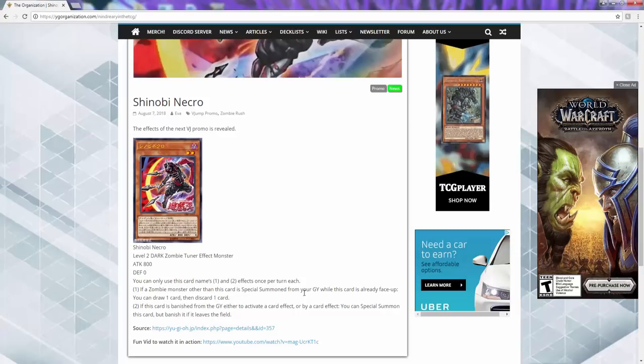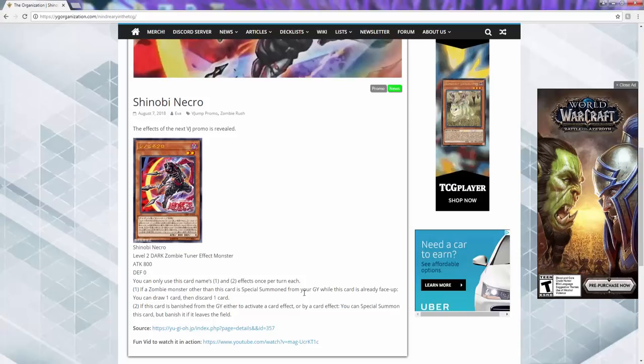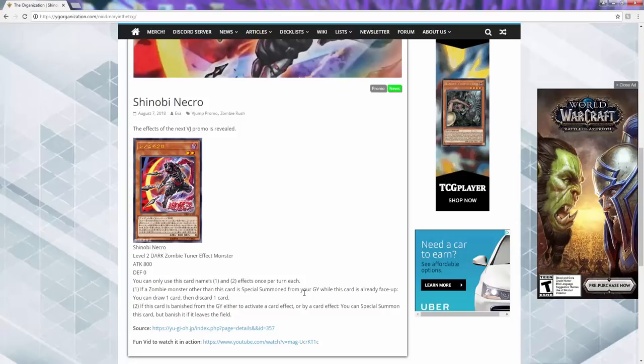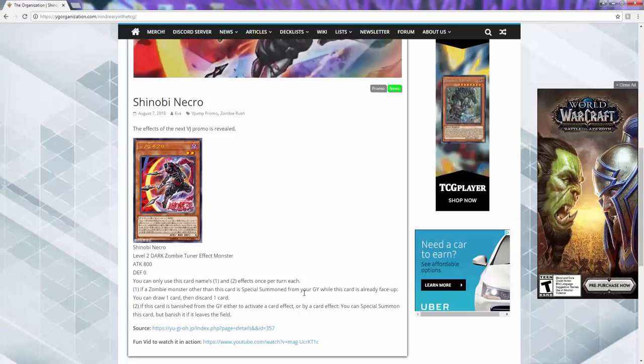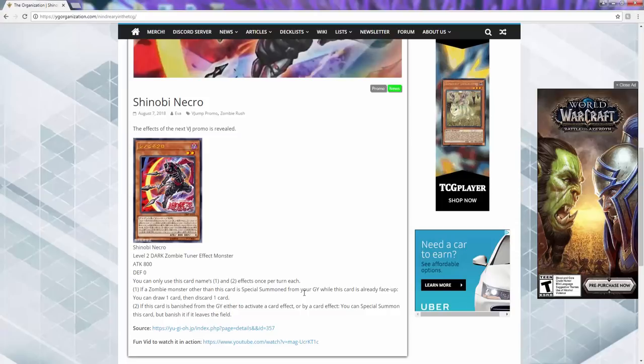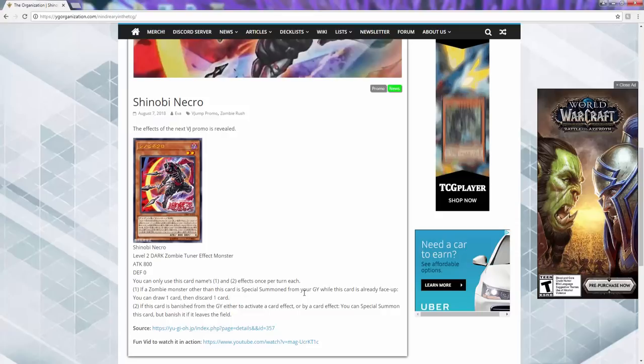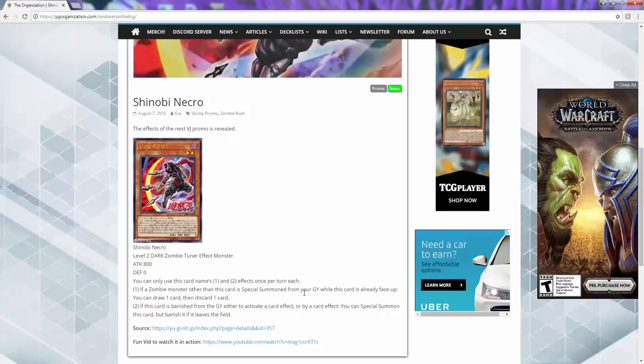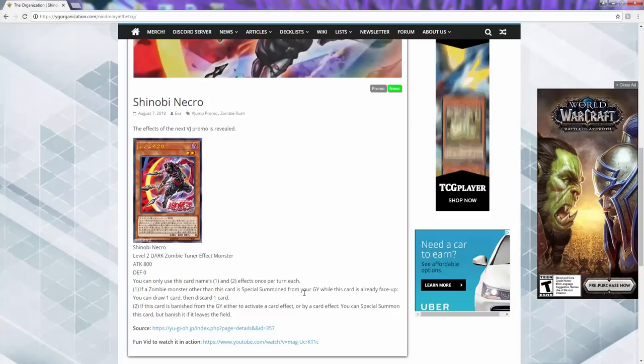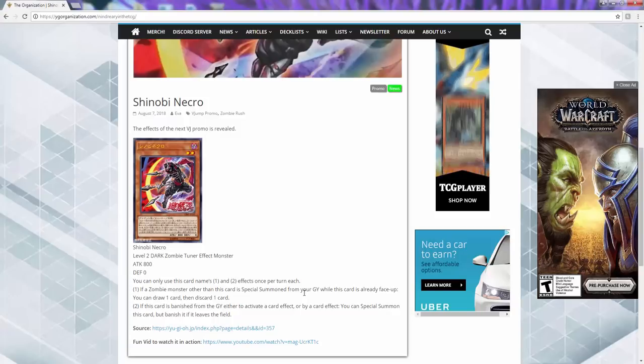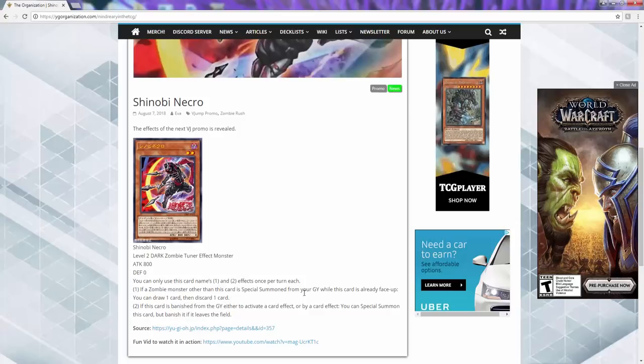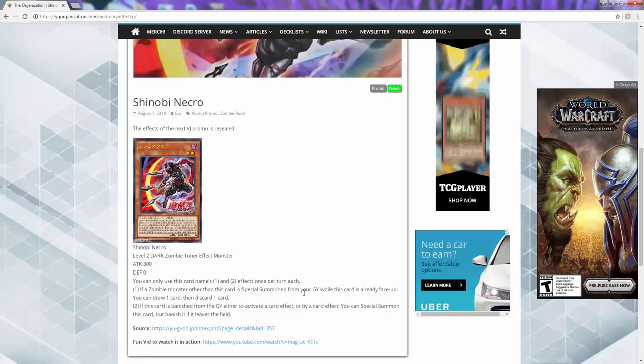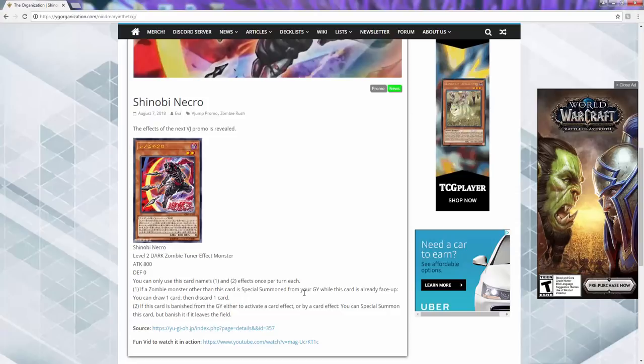And so then, since this is the level two tuner, what you can then do is get Goblin Zombie, or you can get Mezuki. Wait, you still have the Mezuki in the graveyard, right? Yeah, we actually still have the Mezuki in the graveyard. And so then with that you can either get Goblin Zombie, or you can get actually yeah, you can get Goblin Zombie, synchro into a Stardust Charge Warrior, draw another card. So that's Sucker, Necro, and Stardust Charge Warrior, draw three. You can use Mezuki to get the Slayer, then you can go into Beatrice and send the Otherworld Banshee, get a Zombie World, and then next turn, yeah, see, look, there you go.